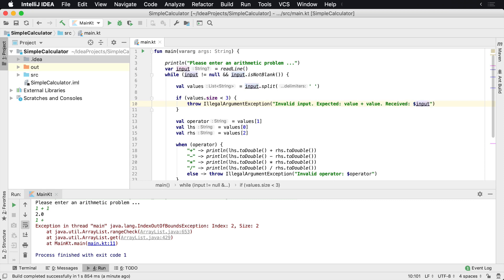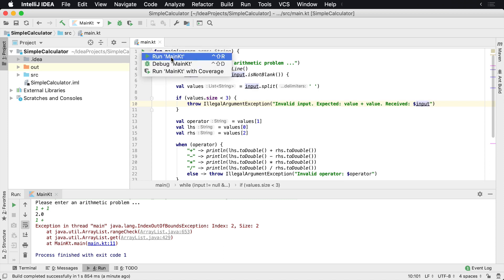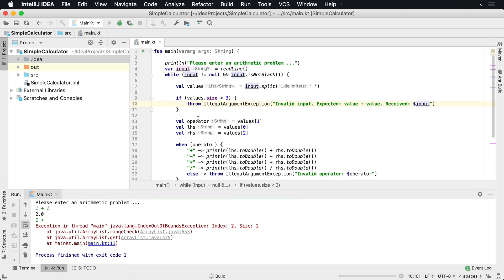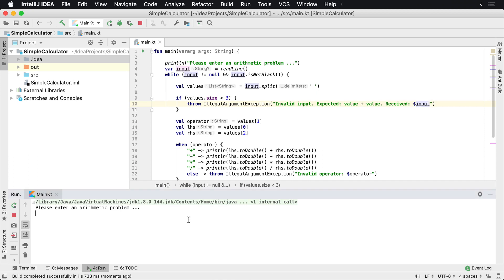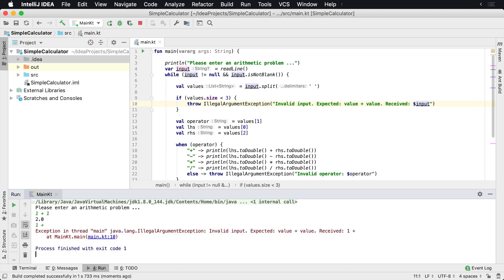So now if we run this, we're not gonna get index out of bounds exception. We can still enter one plus one and we'll still get that. But if we enter one plus something and forget to enter the additional value, we'll now get an IllegalArgumentException that was thrown. It's an invalid input expected value, was this particular value.